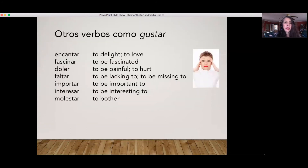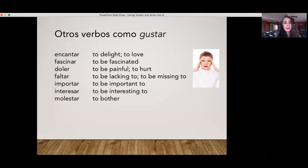And here we have other verbs like gustar: encantar, fascinar, doler, faltar, importar, interesar, molestar. These can also be used like gustar.